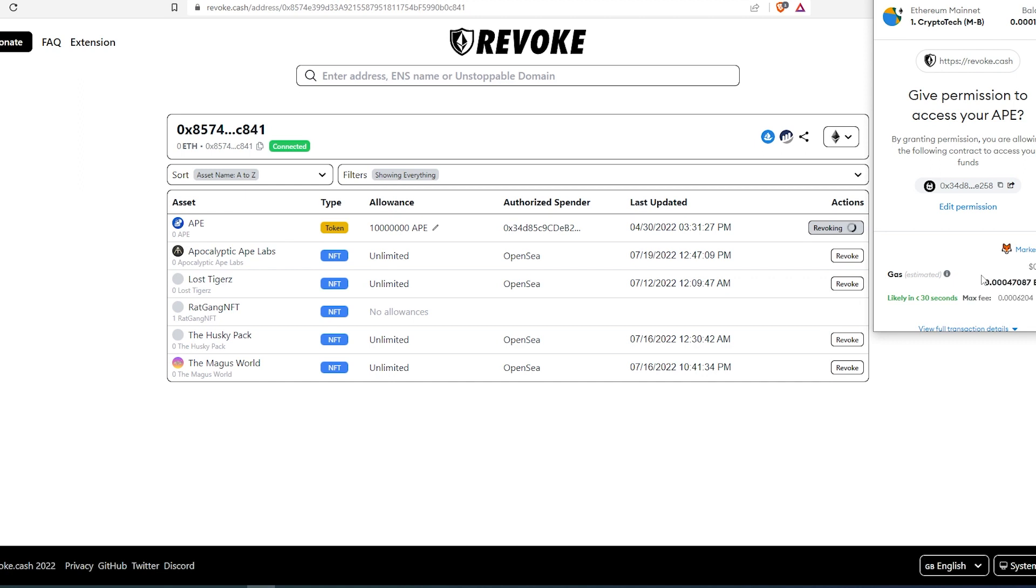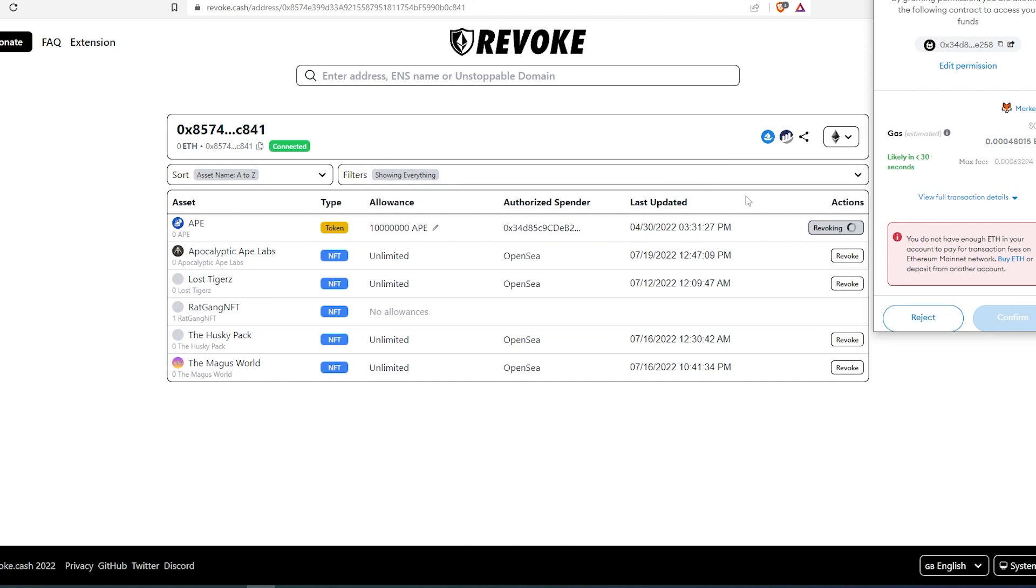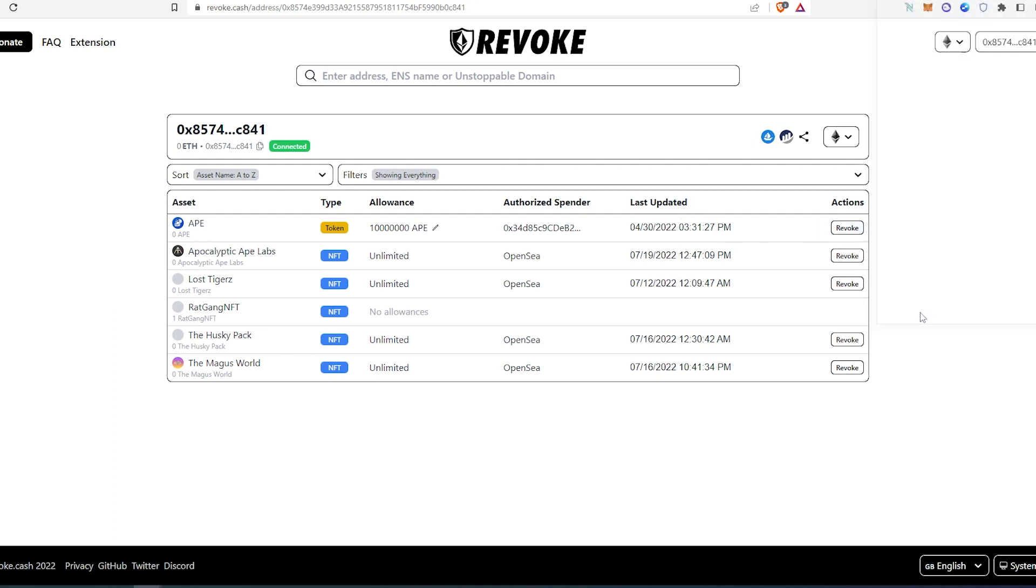Especially if you are using your main wallet that contains a lot of crypto or maybe NFTs, I would recommend revoking every single approved token that you approved previously. In my case, I don't have any crypto, I'm just going to reject. But then you'll just have to confirm and it's going to revoke that specific approval. Next time when you refresh this page, it's not going to find that specific one that you just revoked.